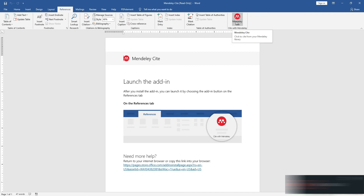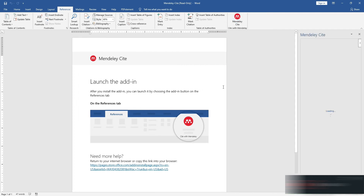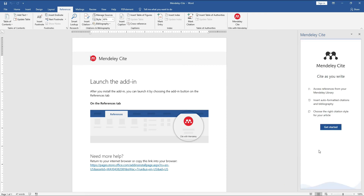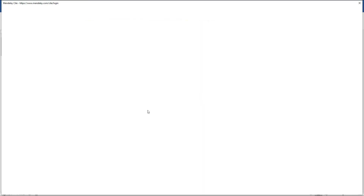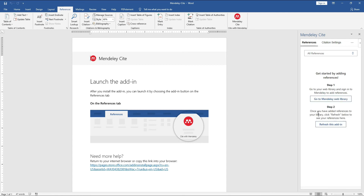Once the plugin is installed, you will see its icon in Word. Click the icon and it will open an interface on the side of the Word document. After loading, click 'Get Started' and it will prompt you to log in your Mendeley details using the account you just registered.